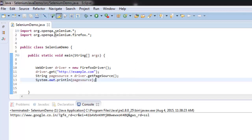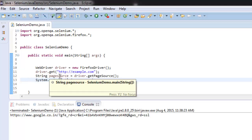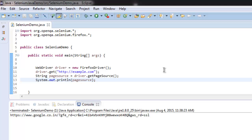So what we have: we imported Selenium and Selenium Firefox packages, then we created an instance of FirefoxDriver, then navigated to example.com.